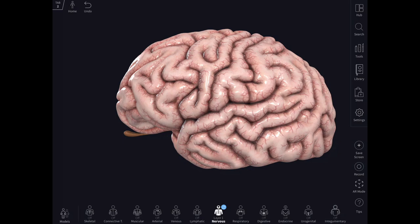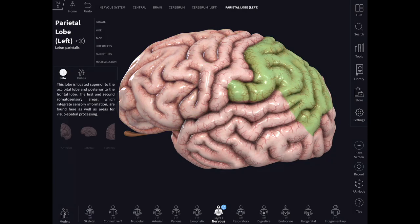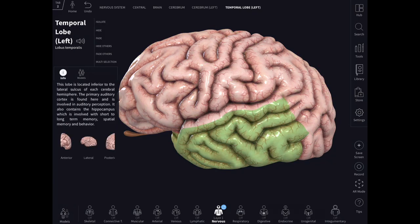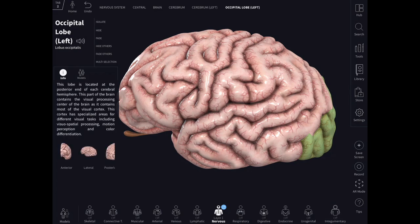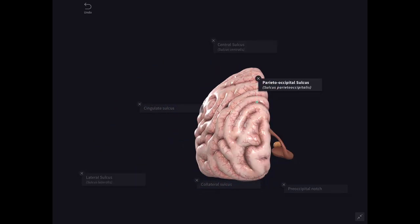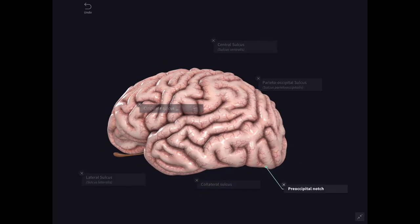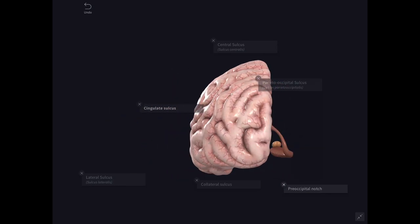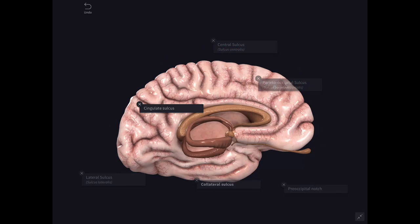Each cerebral hemisphere is divided classically into six lobes: a frontal lobe, parietal lobe, temporal lobe, occipital lobe, a limbic lobe, and insular lobe. All these lobes are separated from each other by important sulci — the central sulcus, the lateral sulcus, the parieto-occipital sulcus, the pre-occipital notch, the cingulate sulcus, and the collateral sulcus.